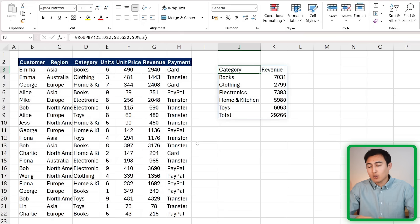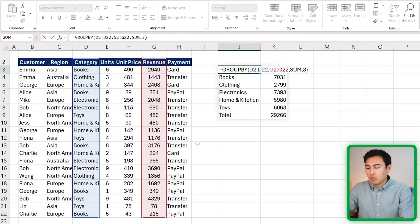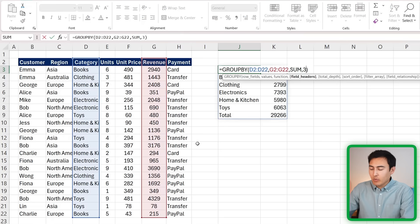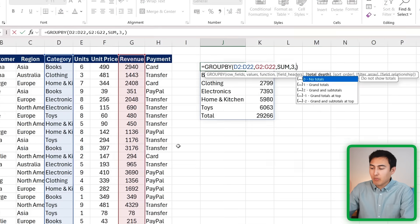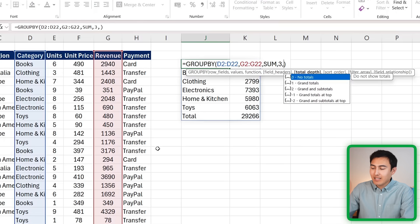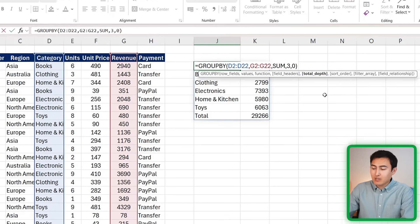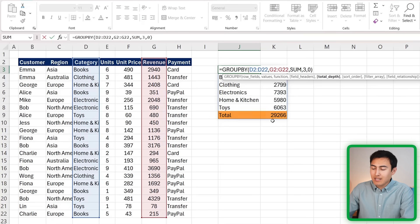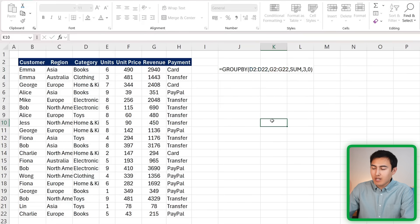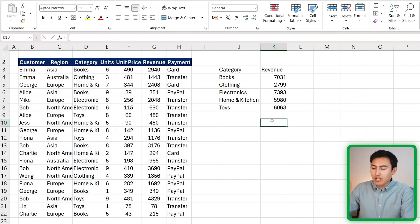Similarly to the headers with the GROUP BY function, we can also customize the totals down below. In this particular scenario, we just need to put a comma at the end, and it's going to be the total depth. We can choose no totals, so that's going to remove this last total row. You can see there that it's completely gone.